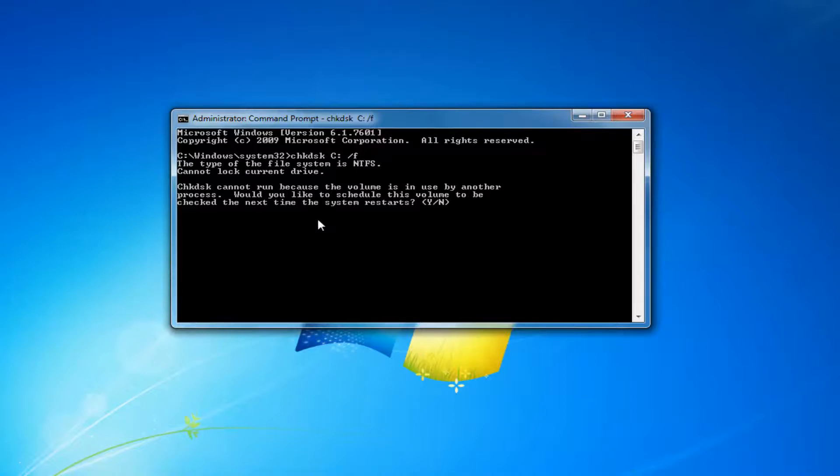I recommend hitting the Y key on your keyboard. So don't spell W-H-Y. Just type the letter Y one time. Then hit enter. Restart your computer. And then that's basically it, guys.